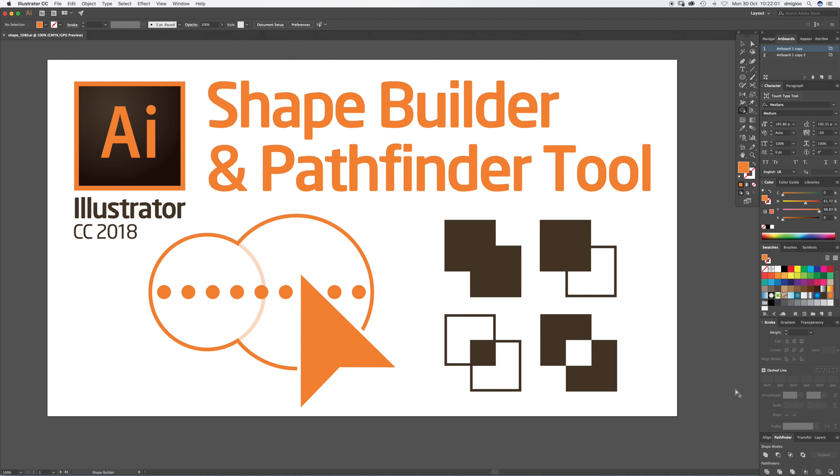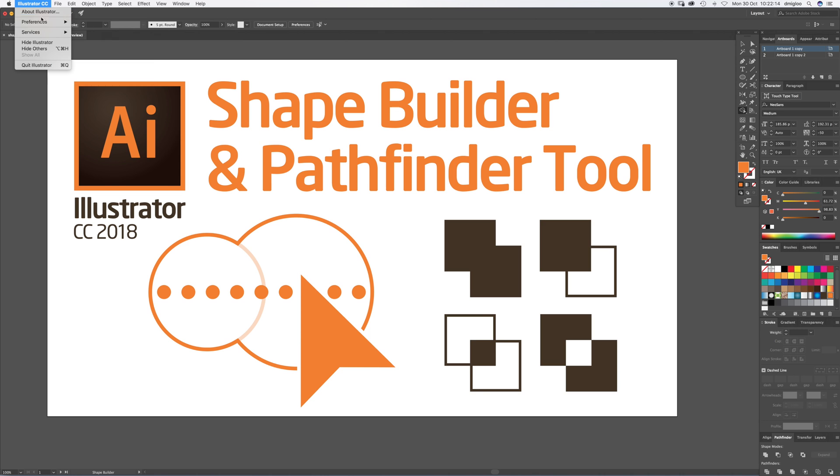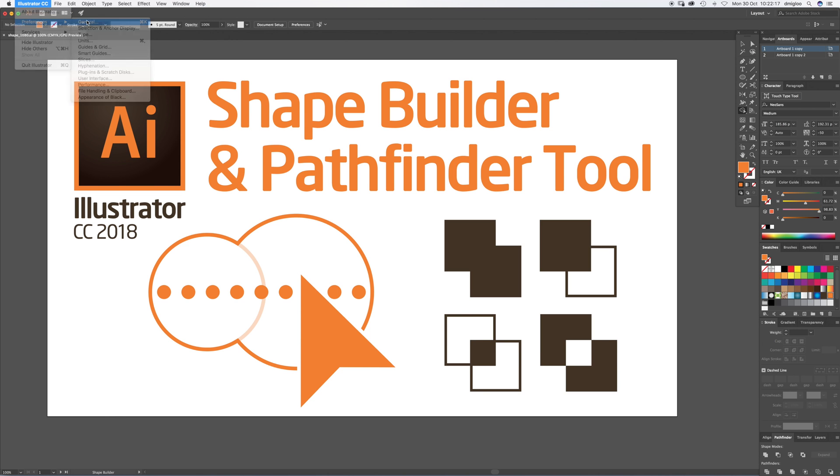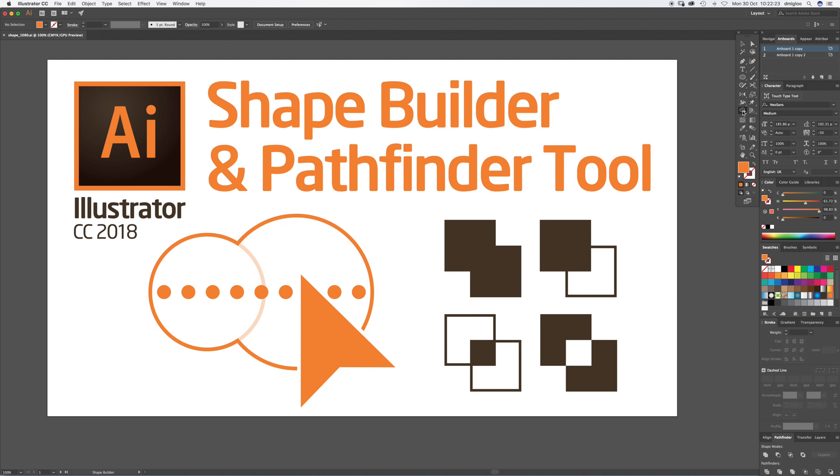If you hover over them and you can't see descriptions, it's a good tip if you're new to just go up to Illustrator Preferences in General, and then in there you want Show Tool Tips. That box is ticked when you hover over something, it'll tell you what it is.